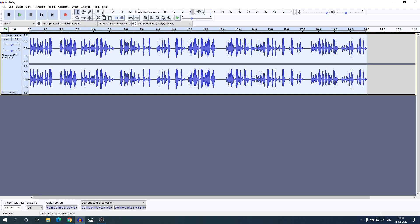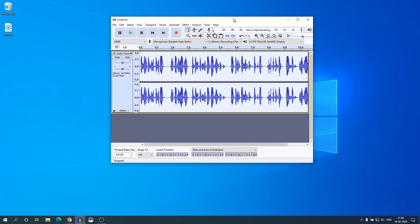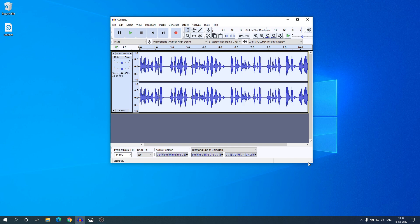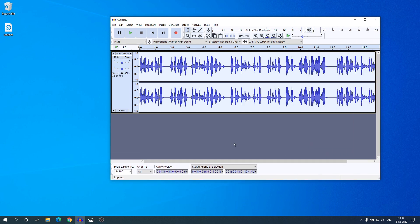So that's it for this video. This way you can record and edit an audio file on Audacity. Hope this video was helpful to you. If you find this video helpful, don't forget to hit that like button and subscribe to the channel for more videos like this. Bye for now, see you in the next video.